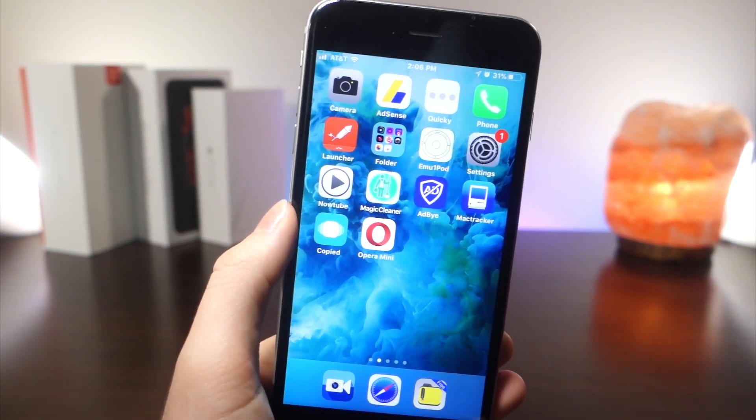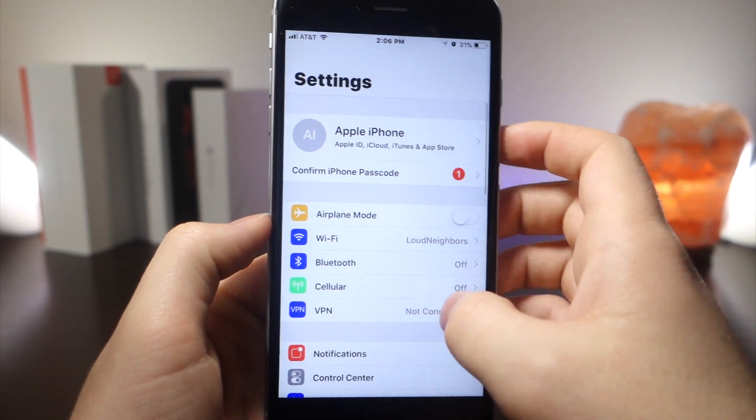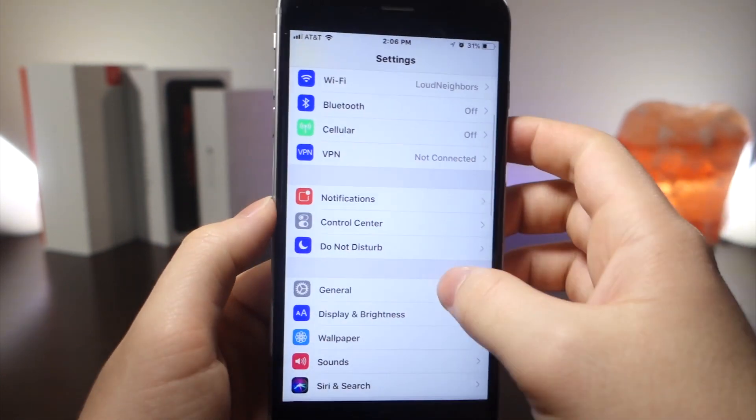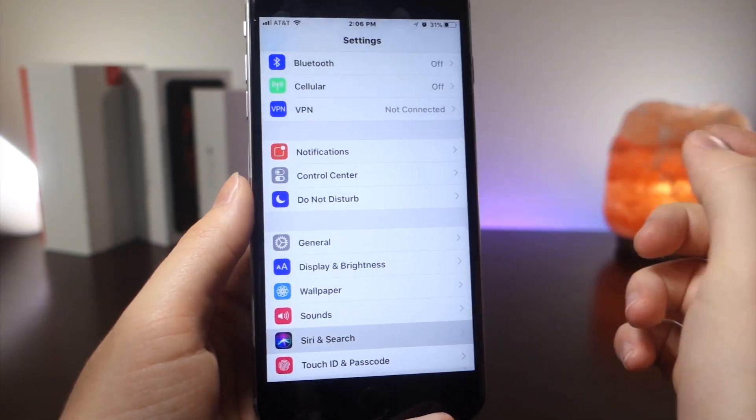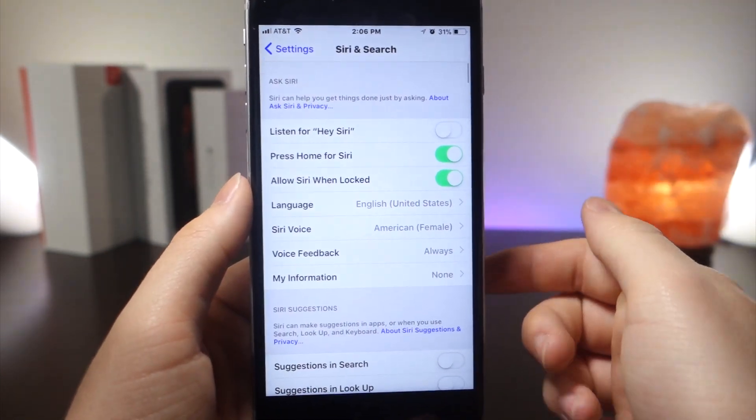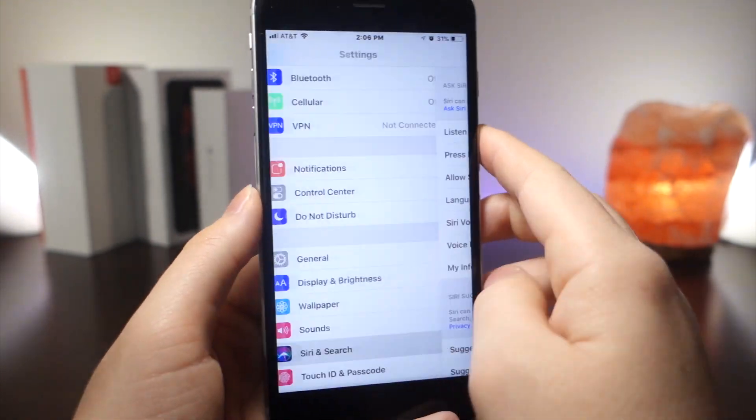What you want to do is go to Settings, tap on Siri and Search, and then from here turn on Siri for the lock screen.